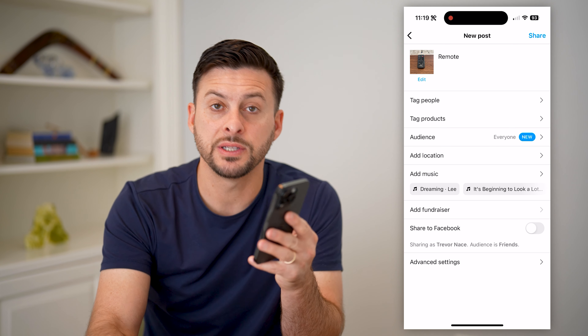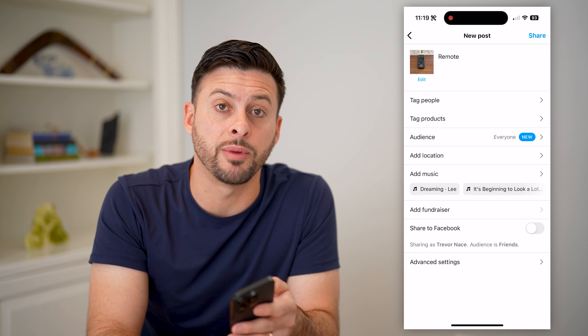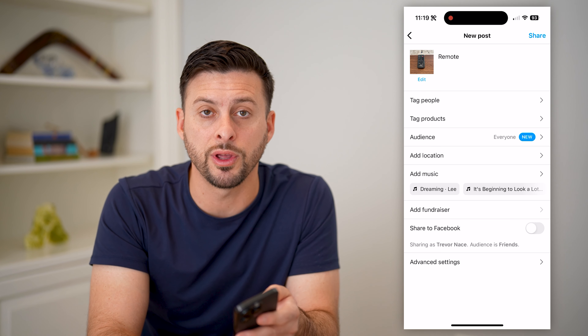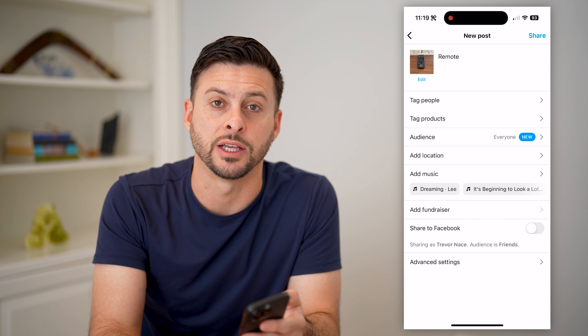I hope this helps. If it did, hit the subscribe button down below — it really helps me out. And I'll catch you on the next one.